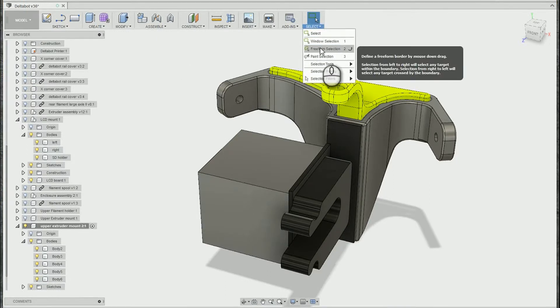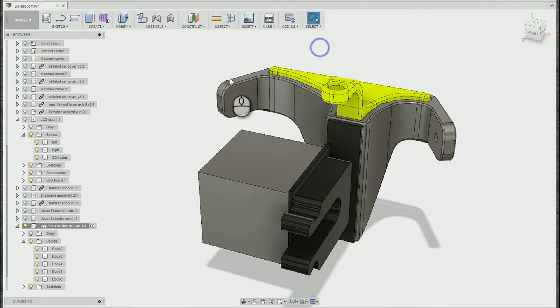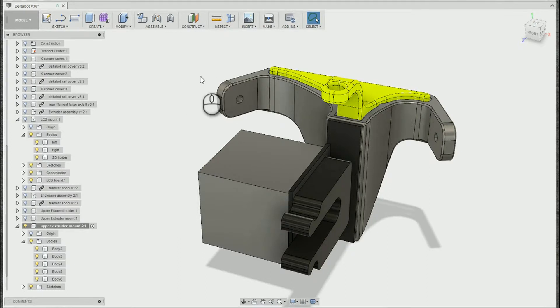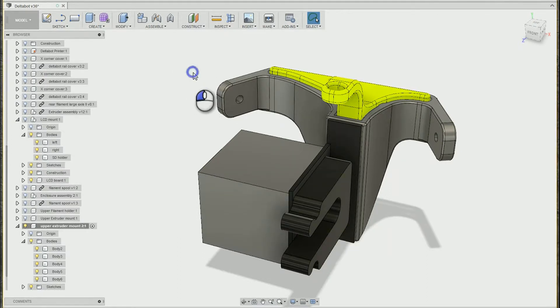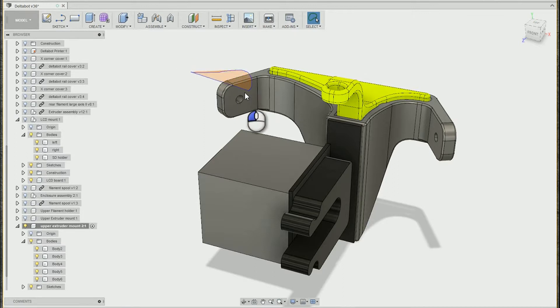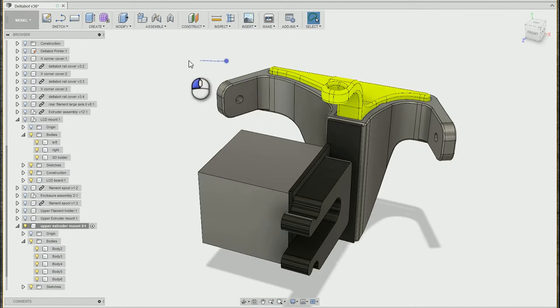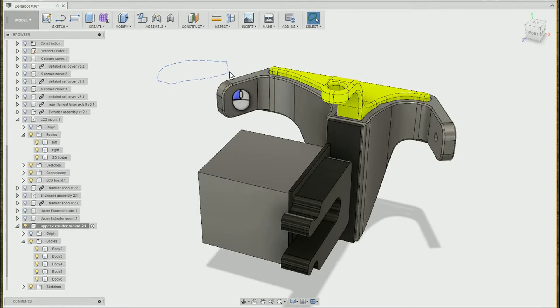Now we have the freeform which is more like a lasso and it does the same thing. So if you're going just like the window from the left to the right you will do a selection. If you're going from the right to the left you'll do a crossing selection.